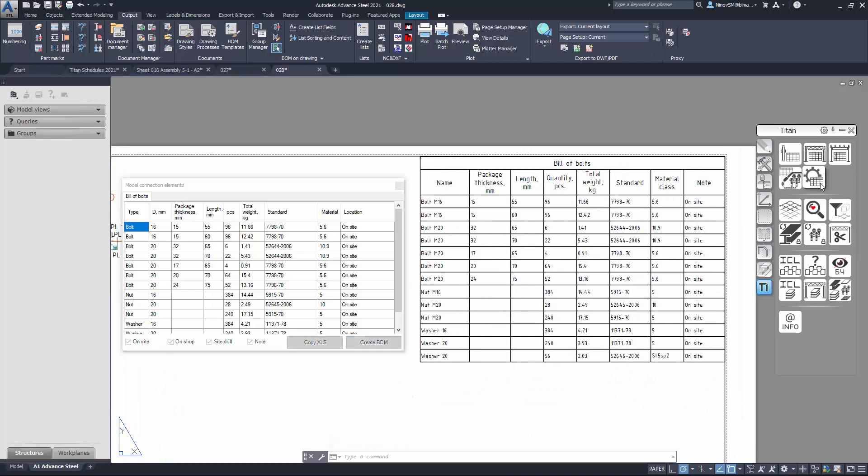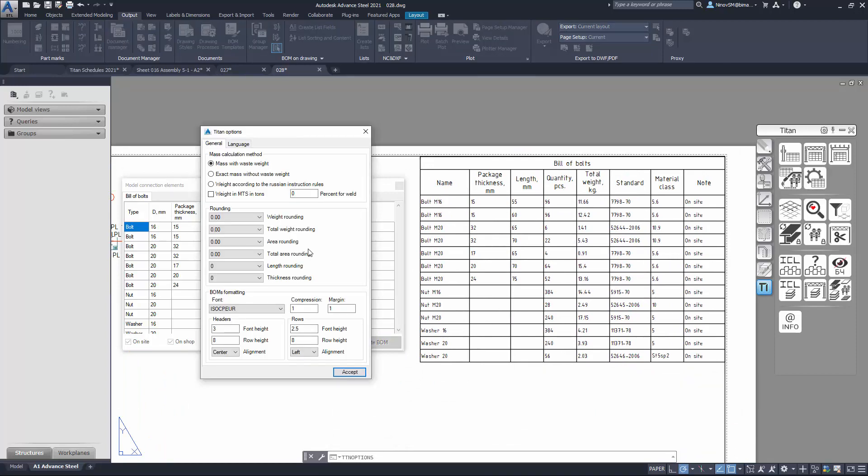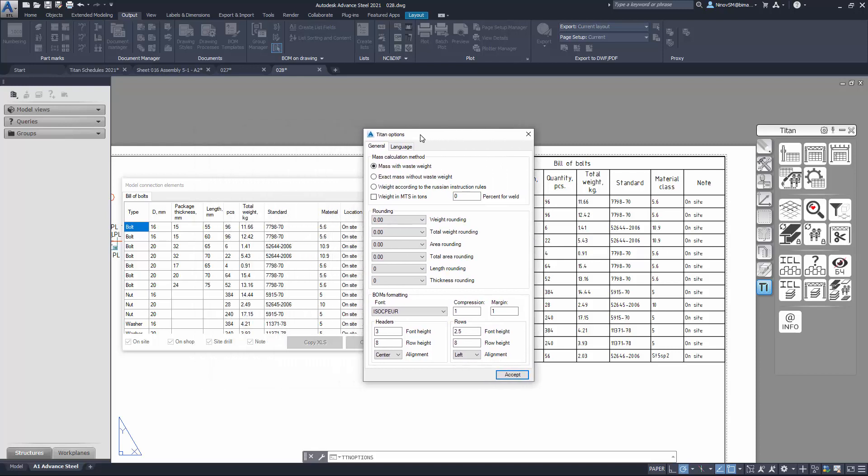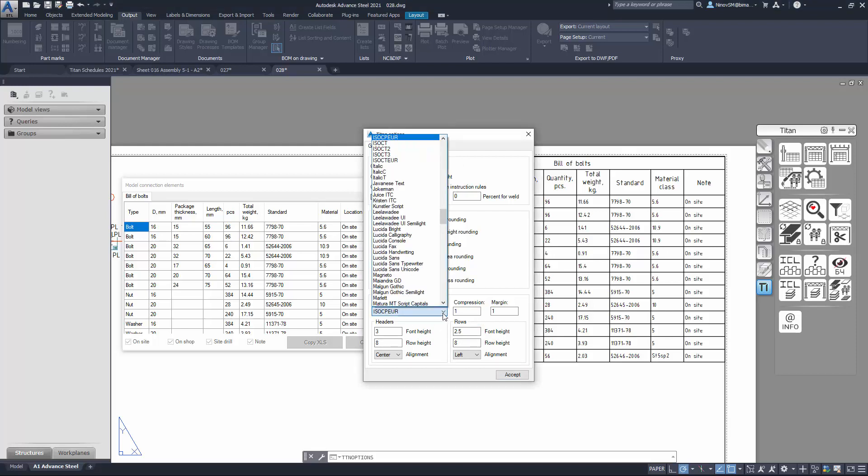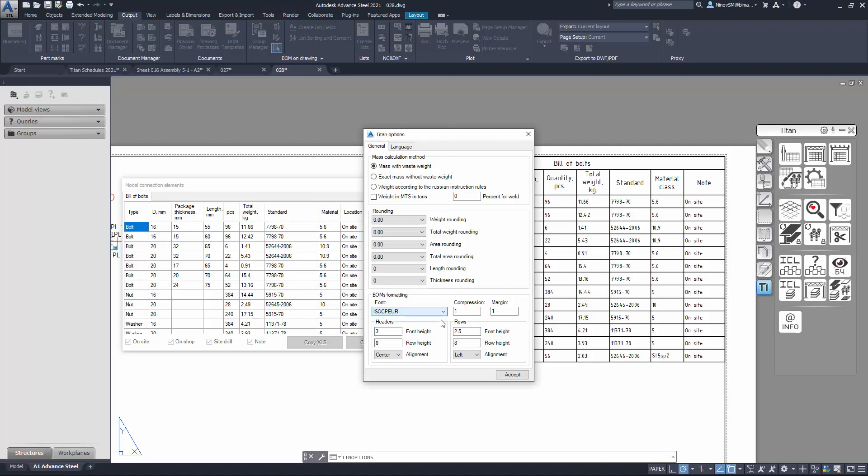And finally you can set options for bill of materials. You can set wave calculation method, rounding and appearance, type size and compression of the font used and set the margin size, also cell size and text alignment.